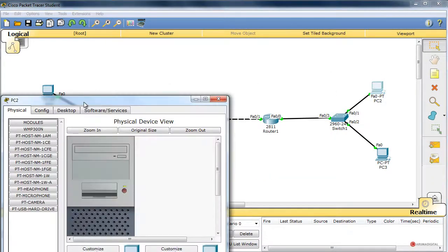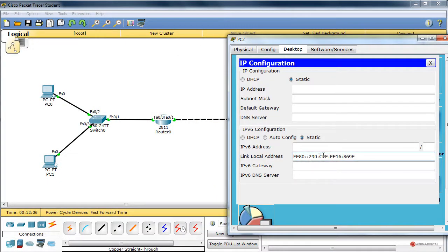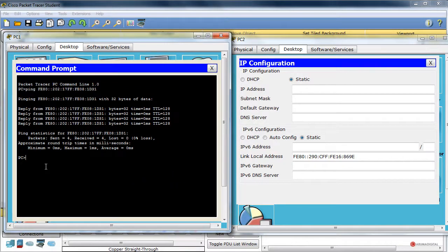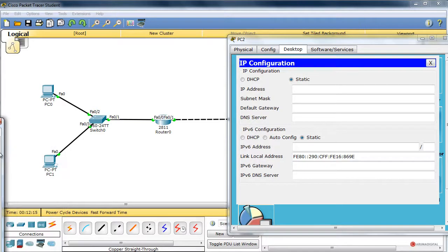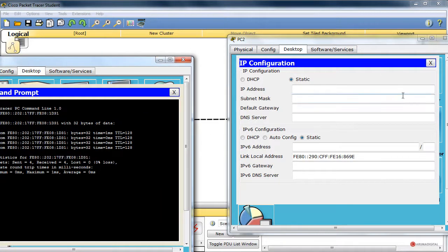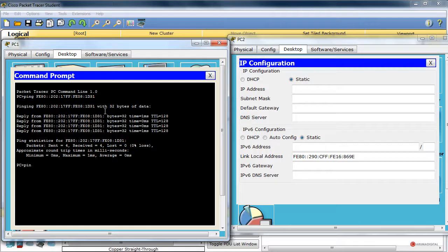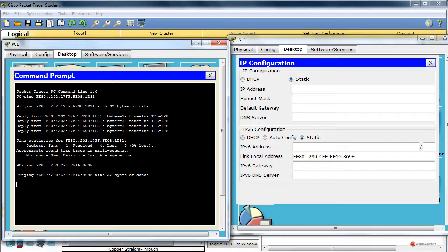Abrimos uno de los dispositivos finales de la derecha, vamos a escritorio, configuración IP, y vemos la dirección de enlace local. Volvemos al PC1 de la izquierda y realizamos un ping a la dirección de enlace local FE80::290:CFFF:FE16:869E. Obviamente no obtenemos respuesta, ya que la dirección de enlace local solamente tiene validez en su ámbito local, no hacia las otras subredes IPv6.